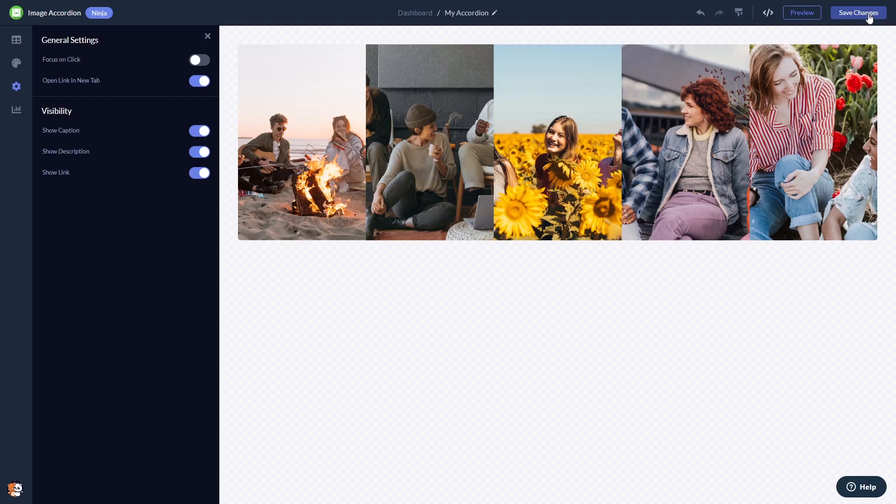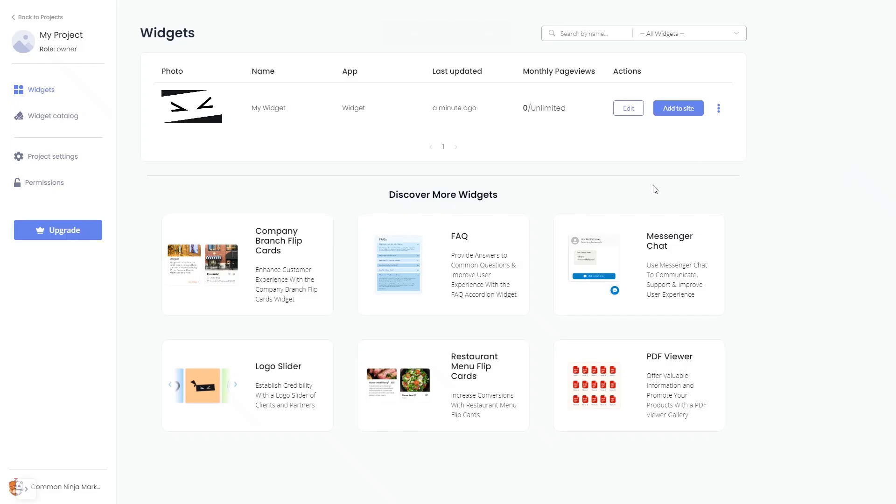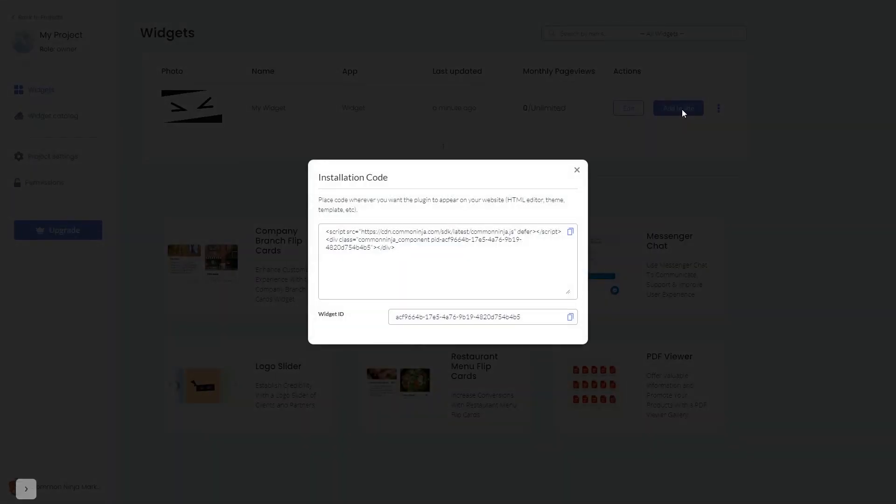When you're ready to add the image accordion to your website, go back to the dashboard. Now on the dashboard, you'll see the widget you've created. Click on the Add to Website button. In the window that opens, copy the code and close the window.